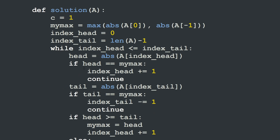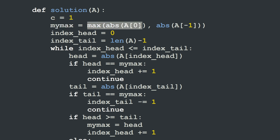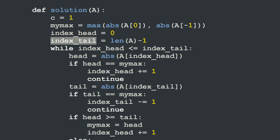To solve this using the caterpillar algorithm, we proceed as described earlier. We have our counter variable c equal to 1 at first. Then my maximum value is the maximum between the absolute value of the first and the last element of A. We have the index of the head and the index of the tail of the caterpillar.